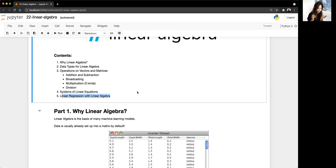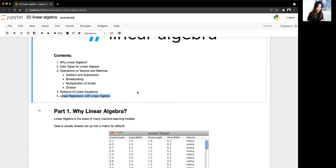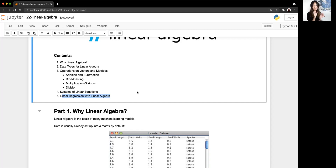Stats models and scikit-learn's linear regressions both solve linear regression using two different methods. The method we'll talk about today — linear algebra — is how stats models solves linear regression. Tomorrow when we talk about gradient descent, that's how scikit-learn solves for your linear regression. So if anyone has ever compared the coefficients past the four or five decimal places, the numbers are a little bit different, and that's just because they're using two different methodologies.